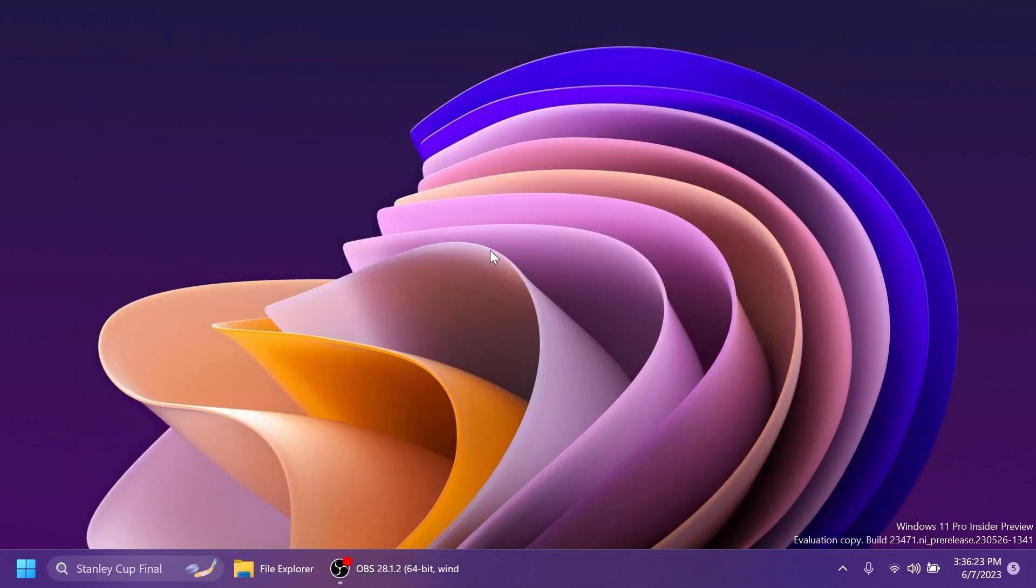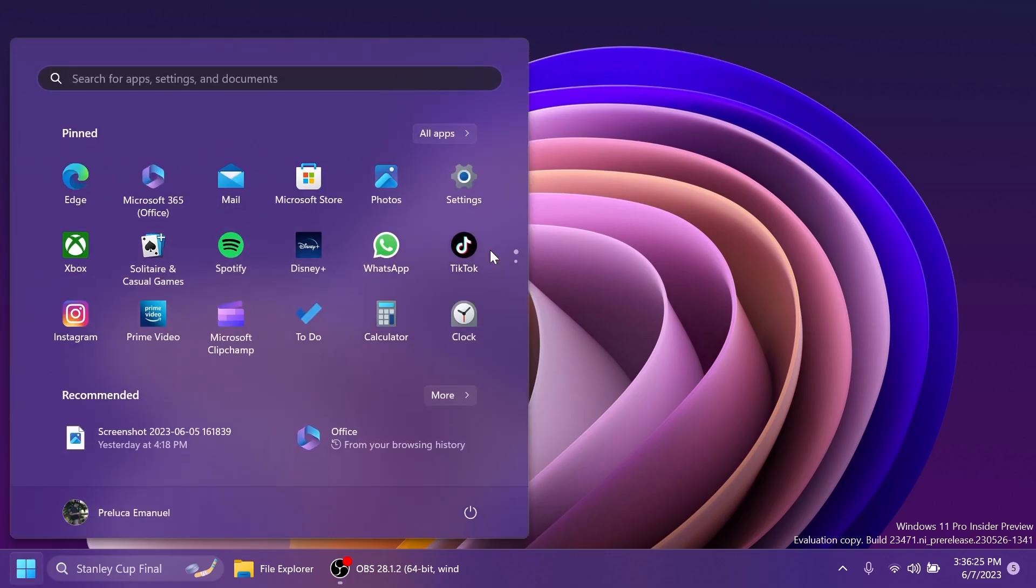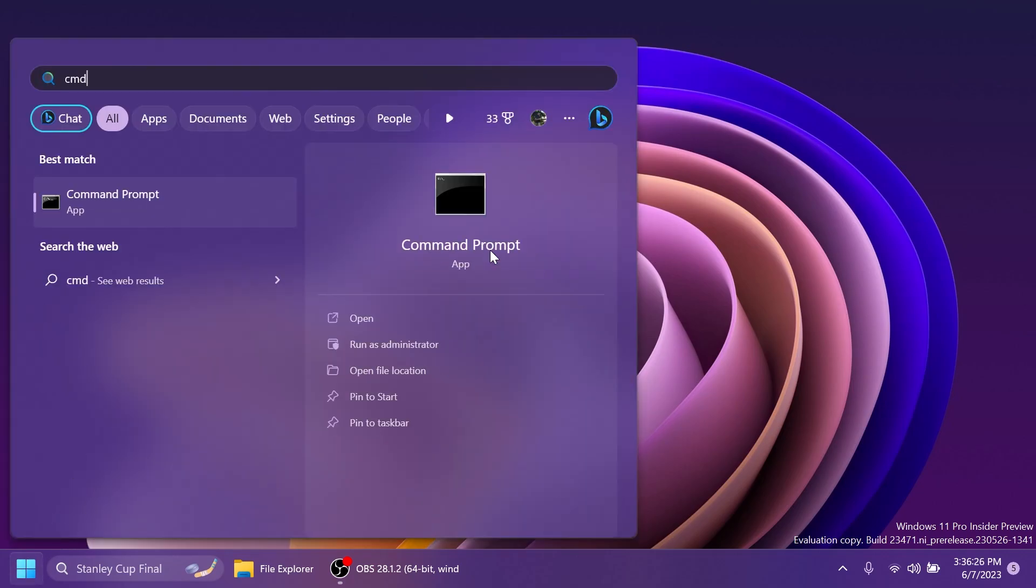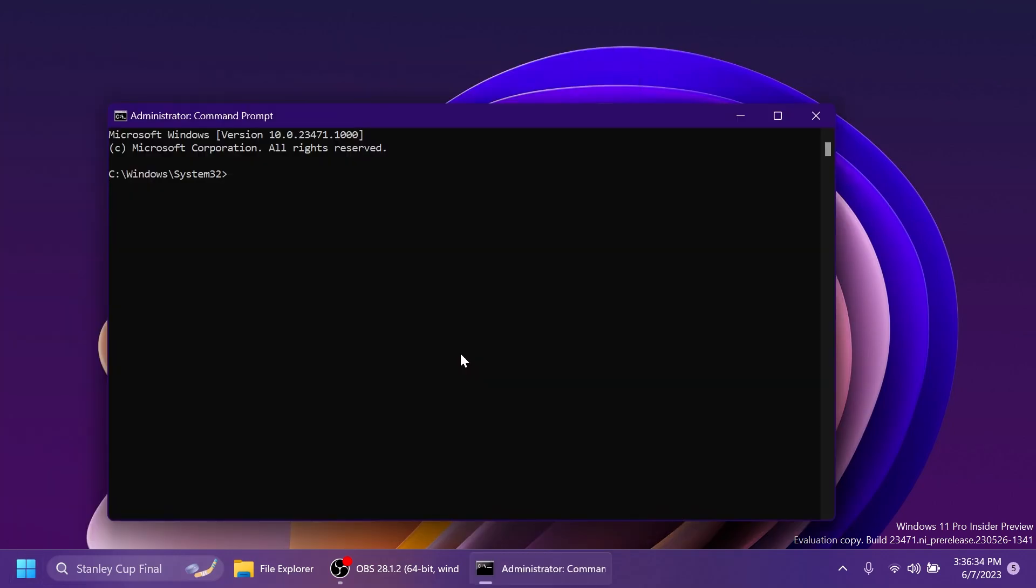Now after we set up ViveTool we're going to need to open up the CMD as administrator. Just type in the search box CMD and then click on Run as administrator. On User Account Control of course click on Yes. Here, type in the CMD: vivetool /enable /id:40970972. Then press Enter and you should receive the message successfully set feature configuration.